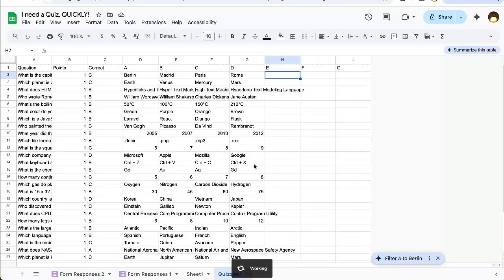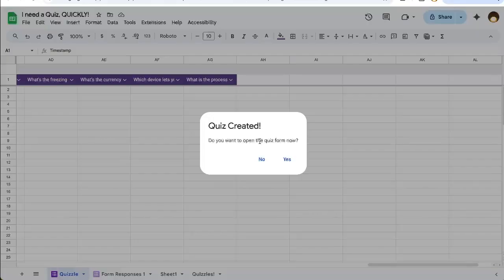It's working, it's doing it. Now it's done. Quiz created.